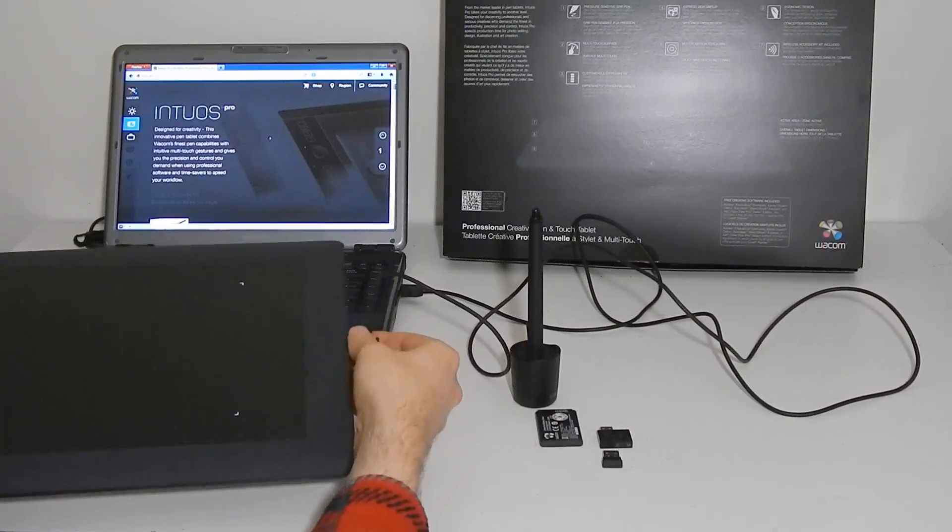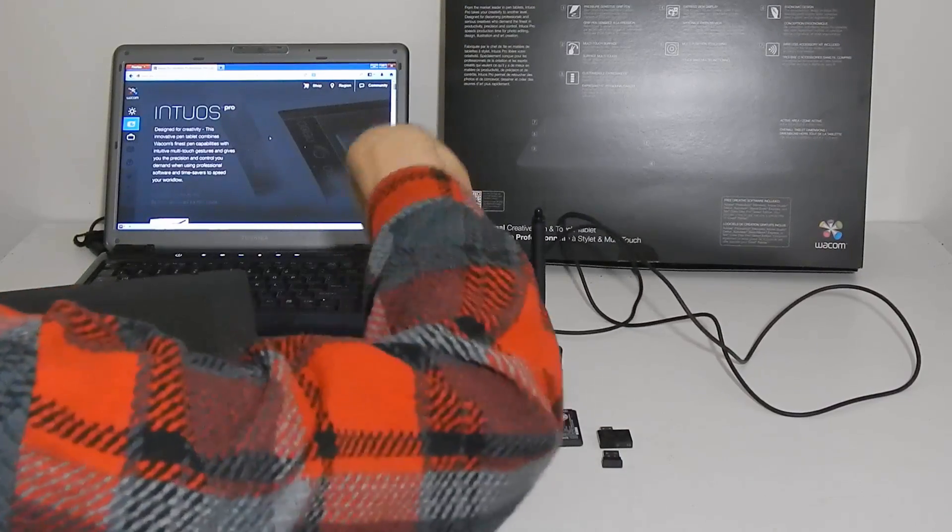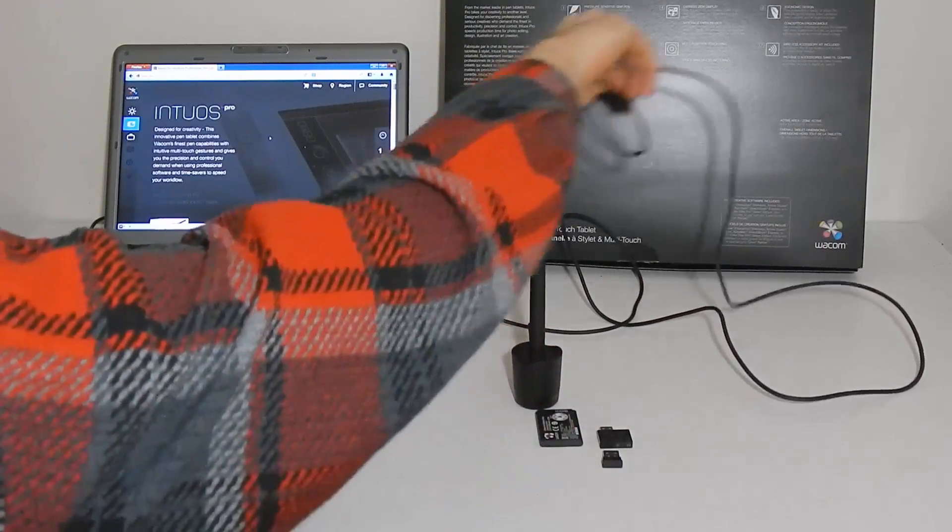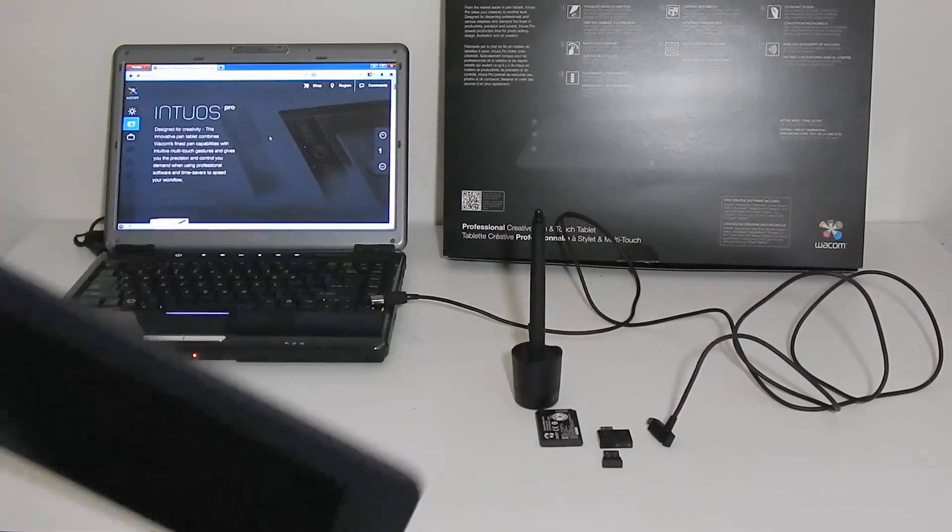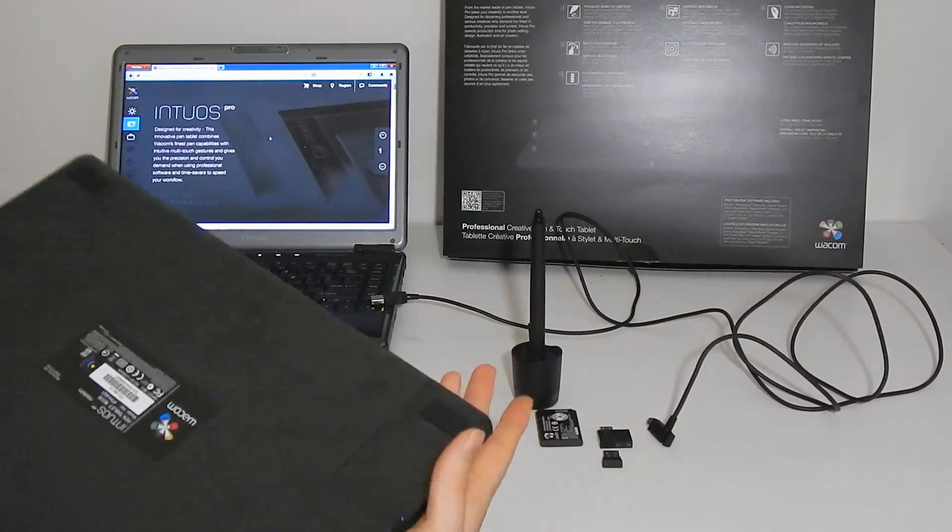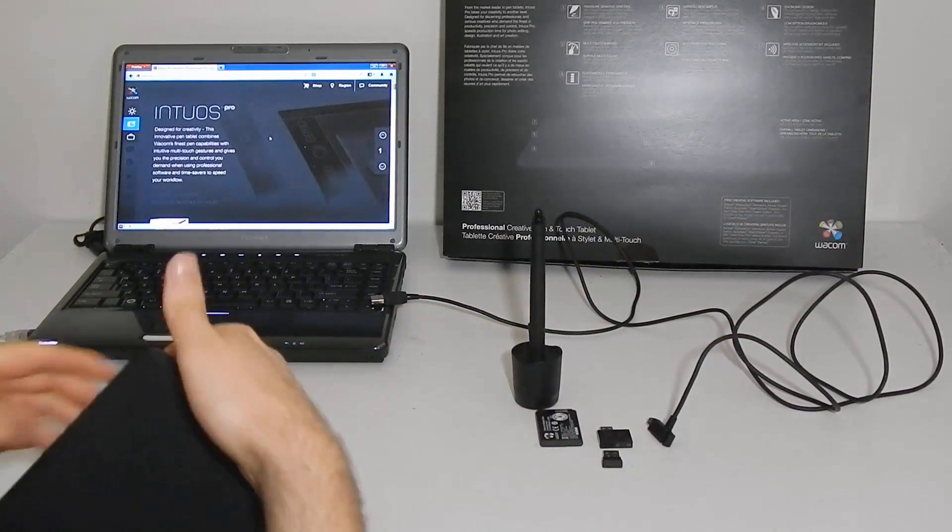I'm going to just unplug this from my computer and show you how easy it is to install the wireless accessory.